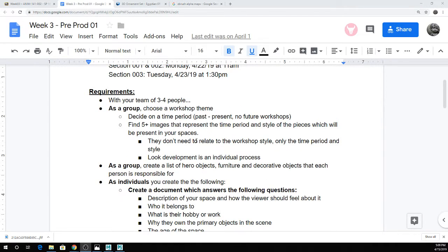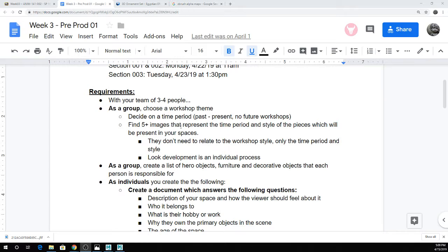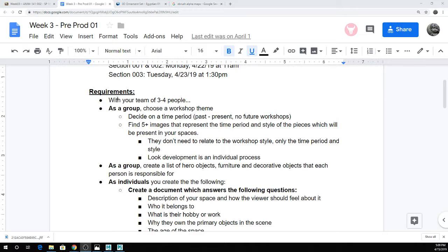So again, there's like two pre-productions. First one is choosing your team. And then if you can't find a team or you don't know people, just let me know and I can try to do some kind of weird team pairing thing.